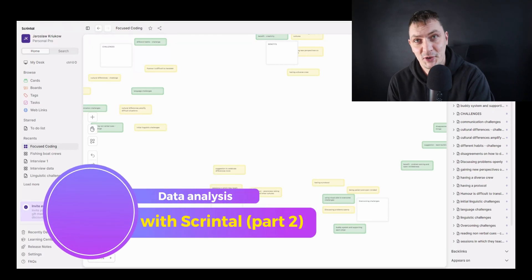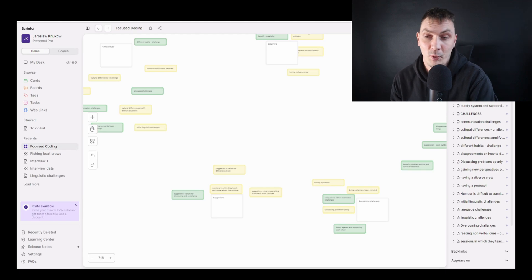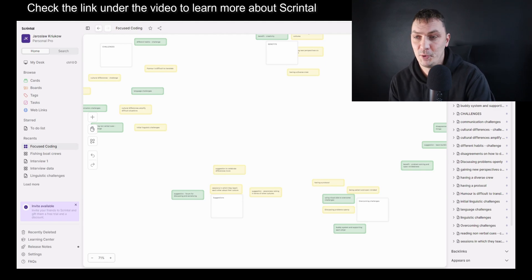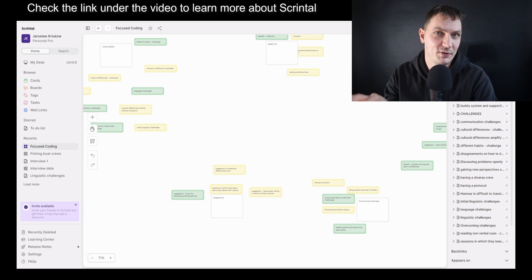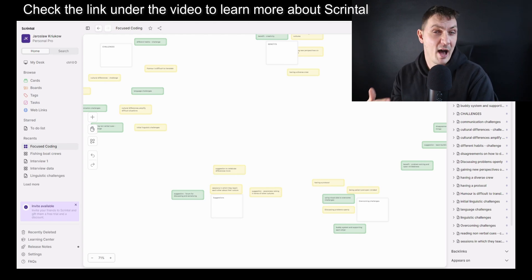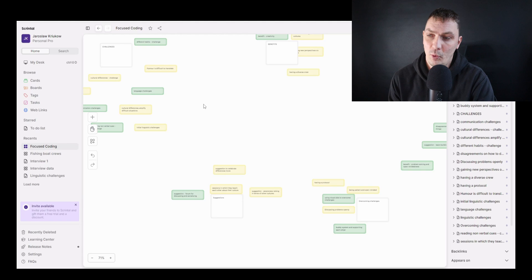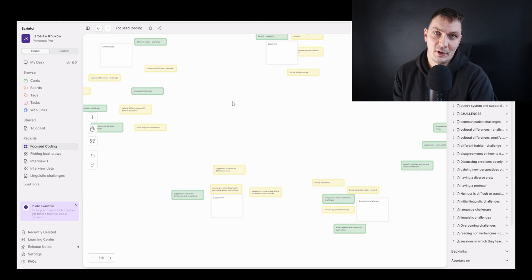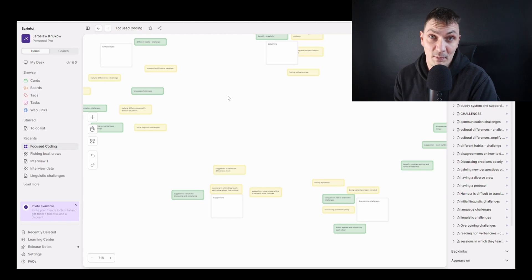In this video I'll show you how to do thematic analysis with Scrintal, which is a software predominantly used for organizing work and mind mapping, but as I showed in the first video we can also use it for qualitative data analysis and specifically for thematic analysis. In the first video I showed you how to create initial codes, explained the functionality of Scrintal, and showed how to create cards and link them to transcripts. This video continues where we ended — moving all our initial codes to a new board and organizing them in a process known as focus coding, trying to develop a more focused coding framework that we can later turn into themes.